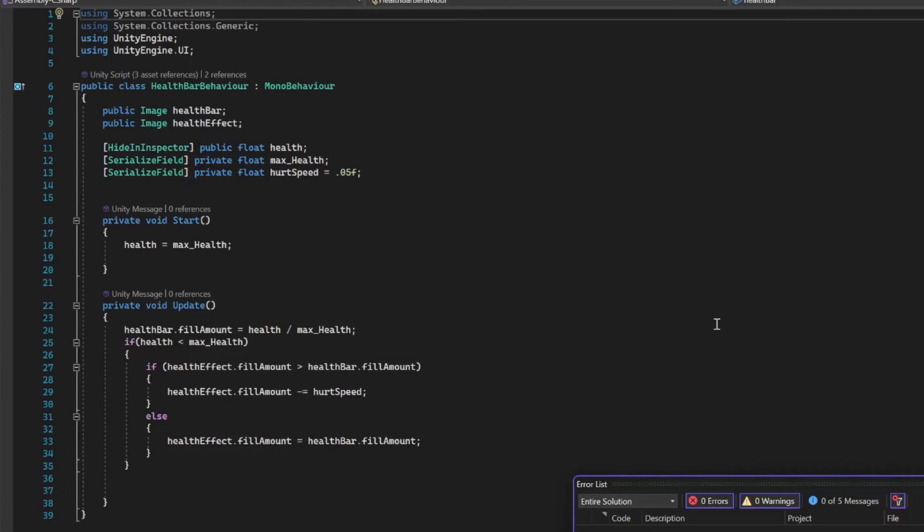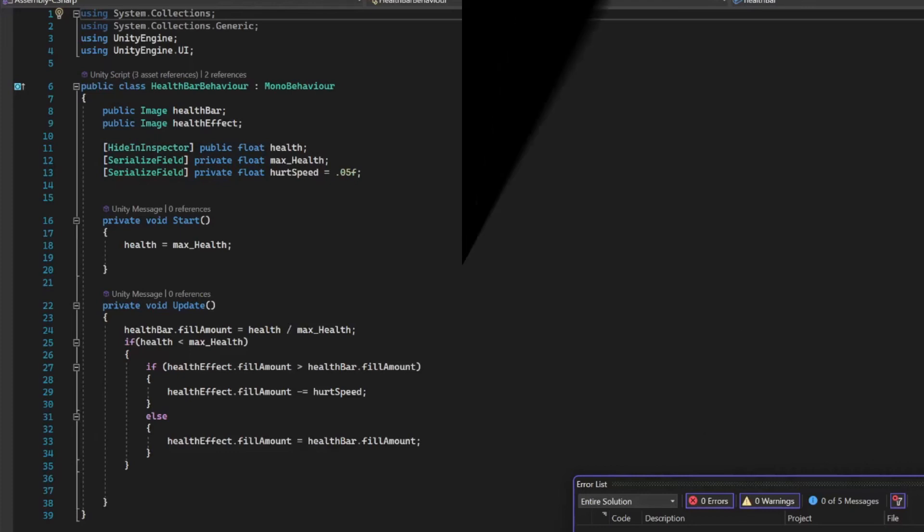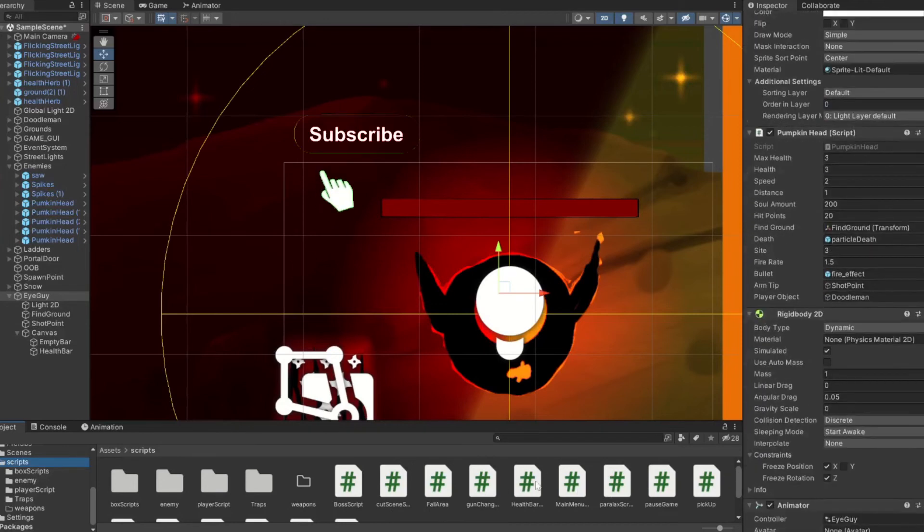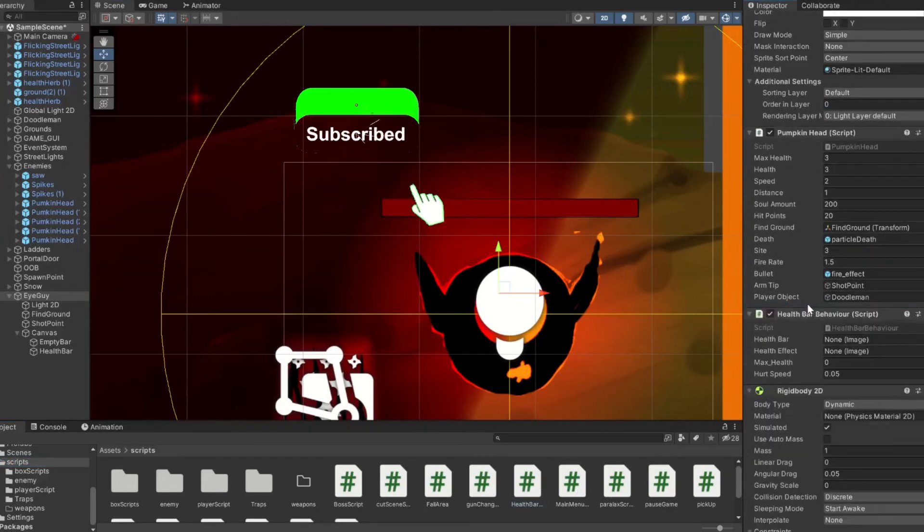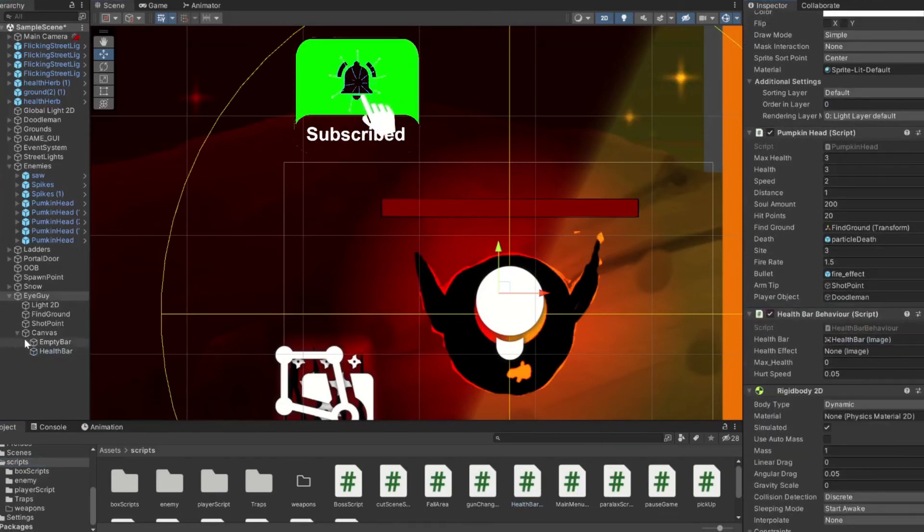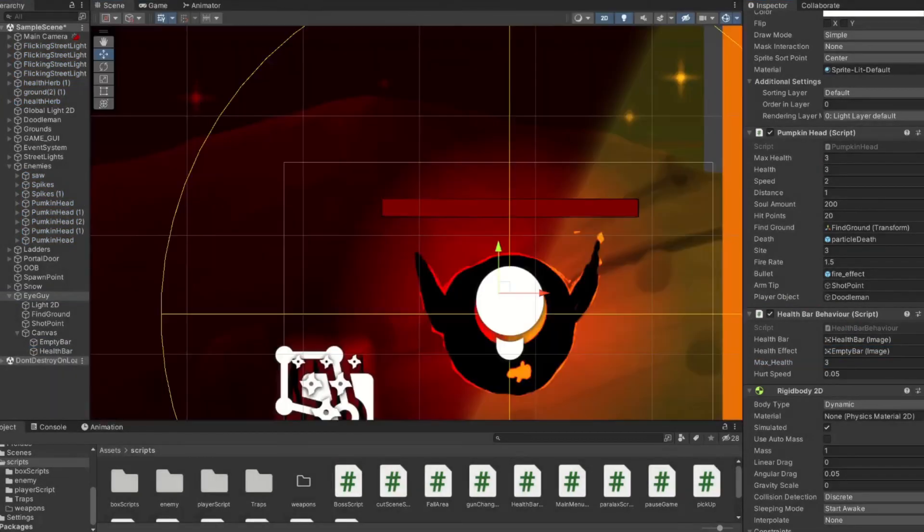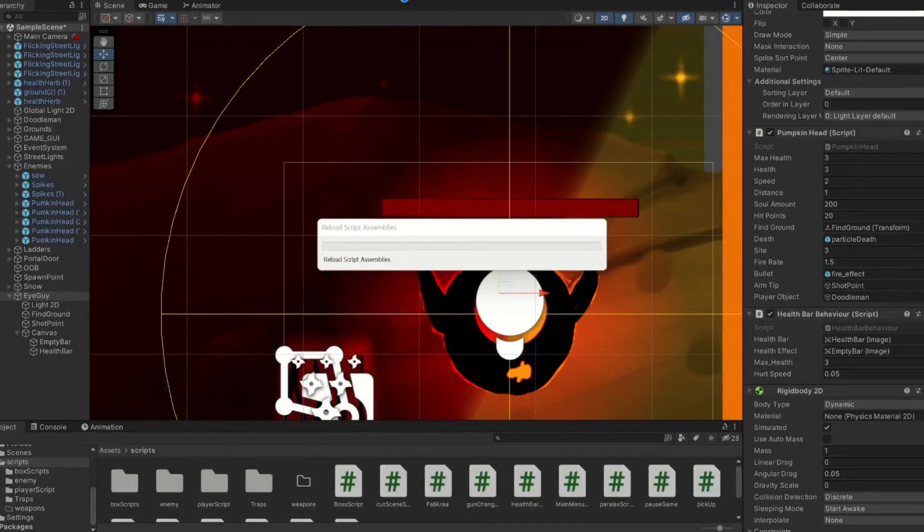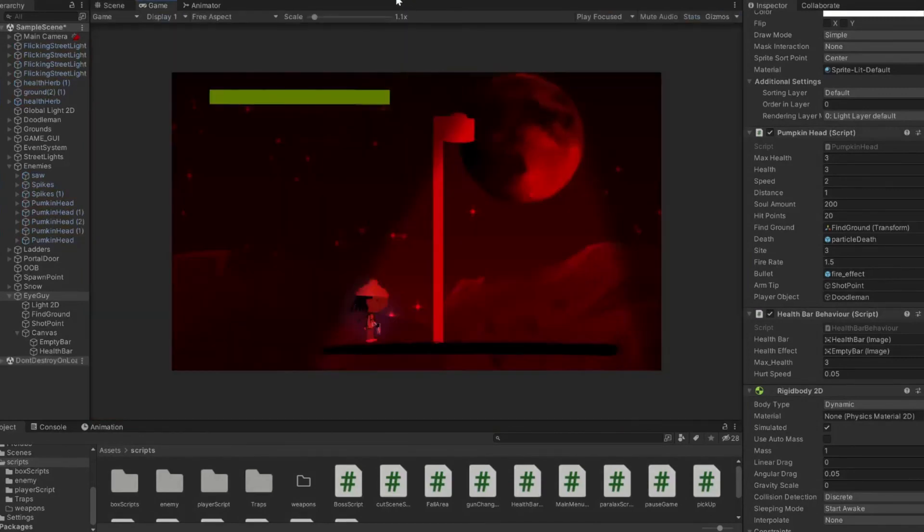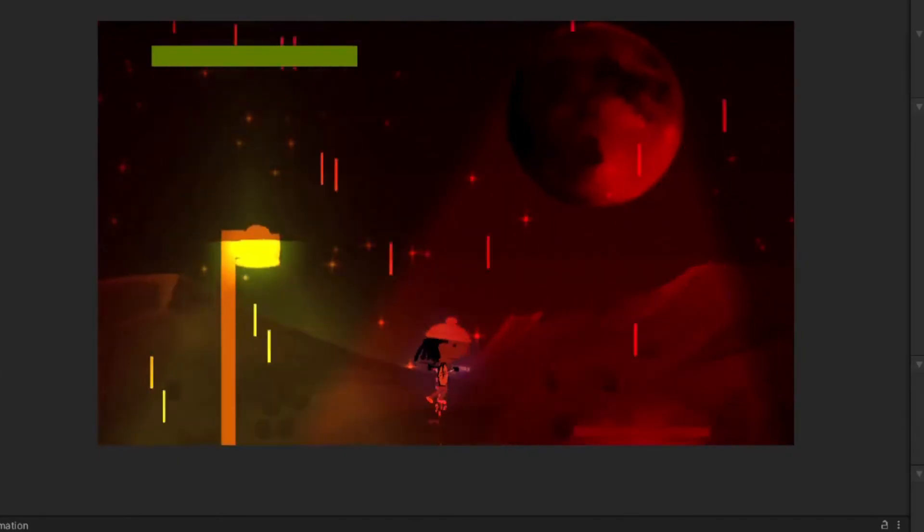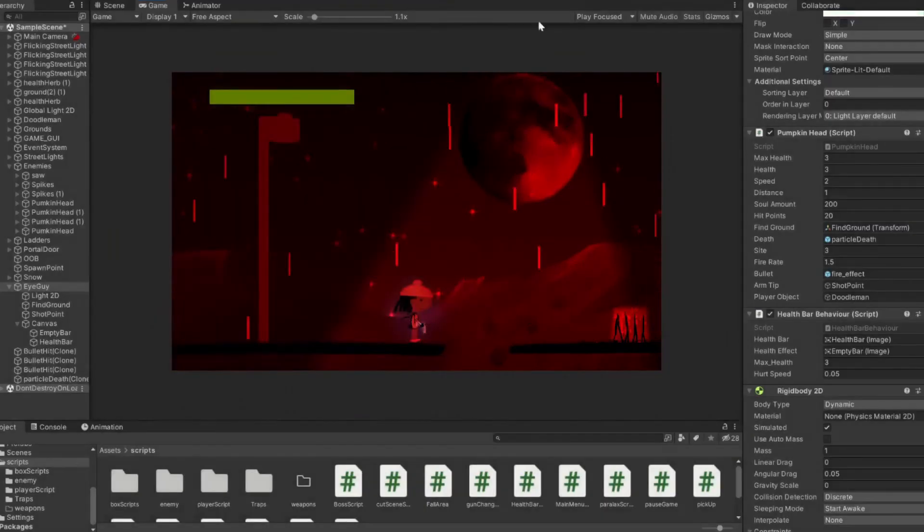You can always hit me in the comments if you have any questions about it. I'll have this displayed in the comment section also. Be sure you add that Unity Engine UI. Go ahead and save that and come back out and drag that, and then drag our health bar and our empty health bar. Our max health is going to be equal to our enemy script max health.